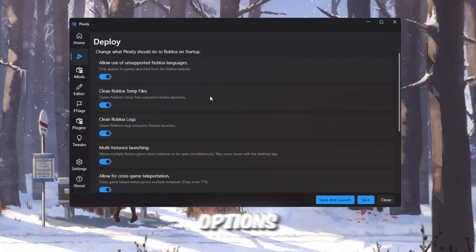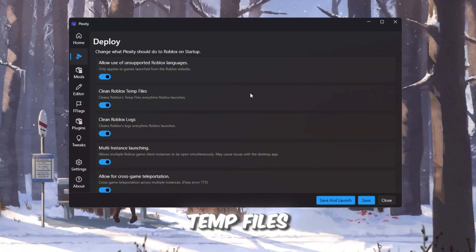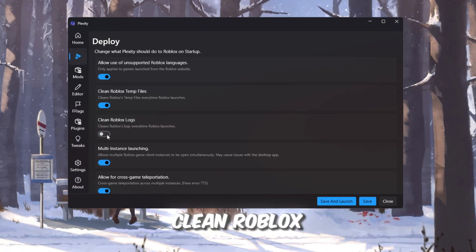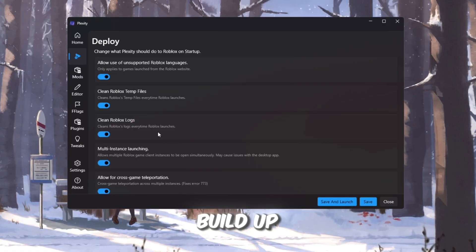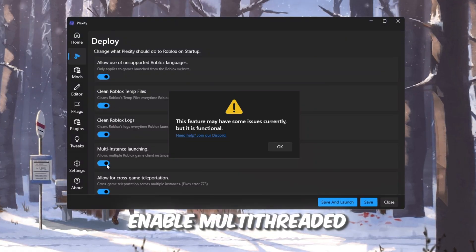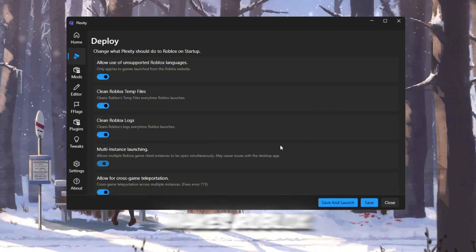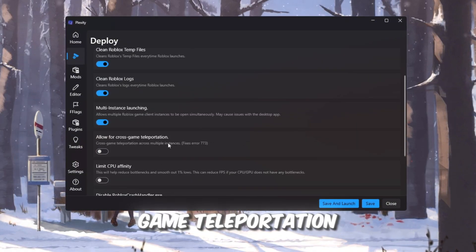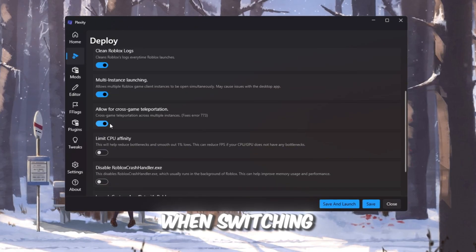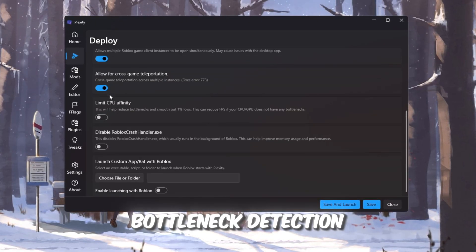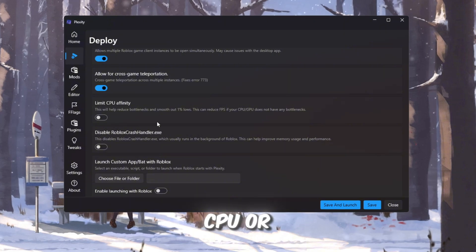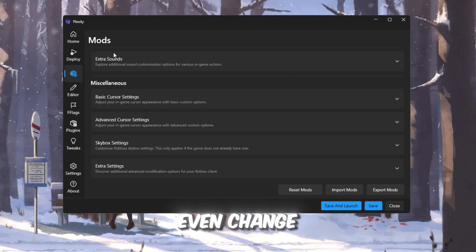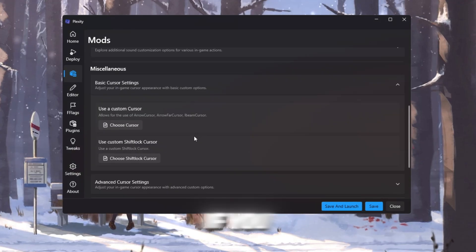Inside Plexity, enable these options: Clean Roblox temp files — removes leftover files from Roblox that slow it down. Clean Roblox logs — clears logs that build up every time you play. Enable multi-threaded rendering — makes Roblox use all CPU cores for smoother gameplay. Allow cross-game teleportation limit — speeds up loading when switching games. There's also bottleneck detection, which shows if your CPU or GPU is the problem, but we'll leave that off for now. You can even change your Roblox cursor using Plexity if you want a new look.